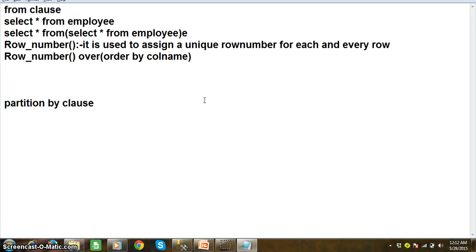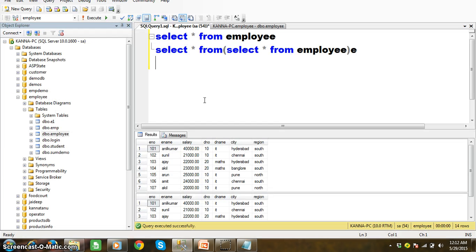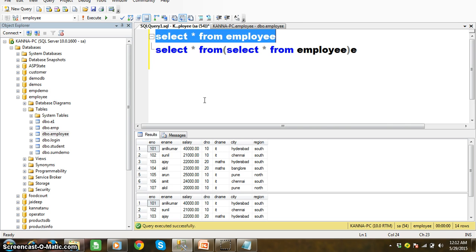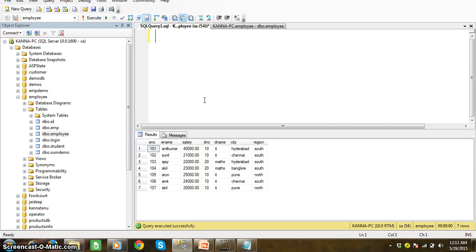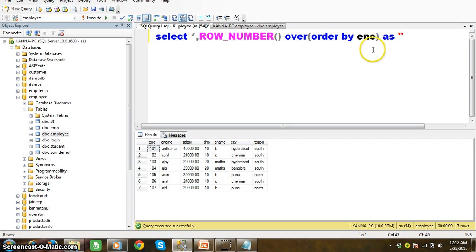When you work with the ROW NUMBER function, first the ORDER BY clause will arrange the data in ascending order based on that column. Then the ROW NUMBER function will give a unique identification number for each and every row. For example, I will write: SELECT *, ROW_NUMBER() OVER (ORDER BY enumber) AS row_id FROM employee.